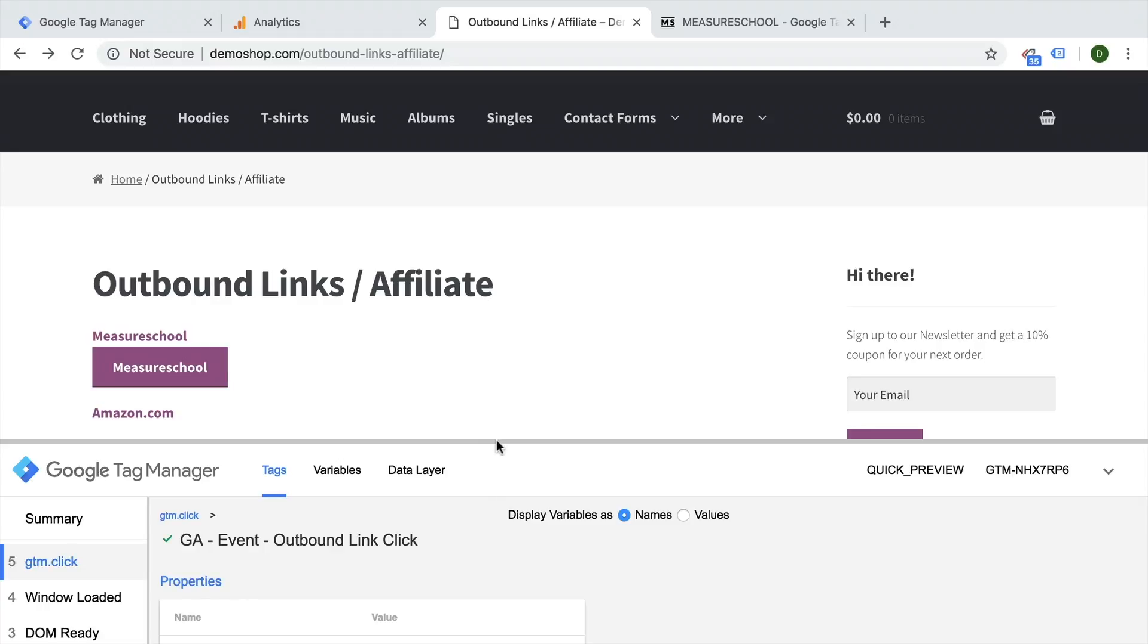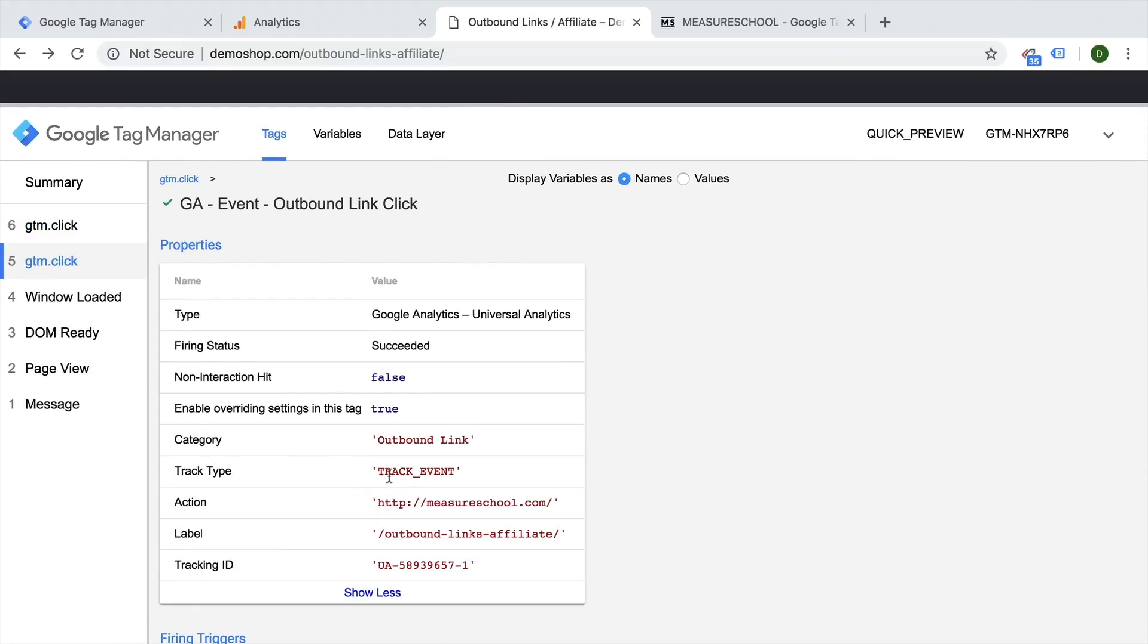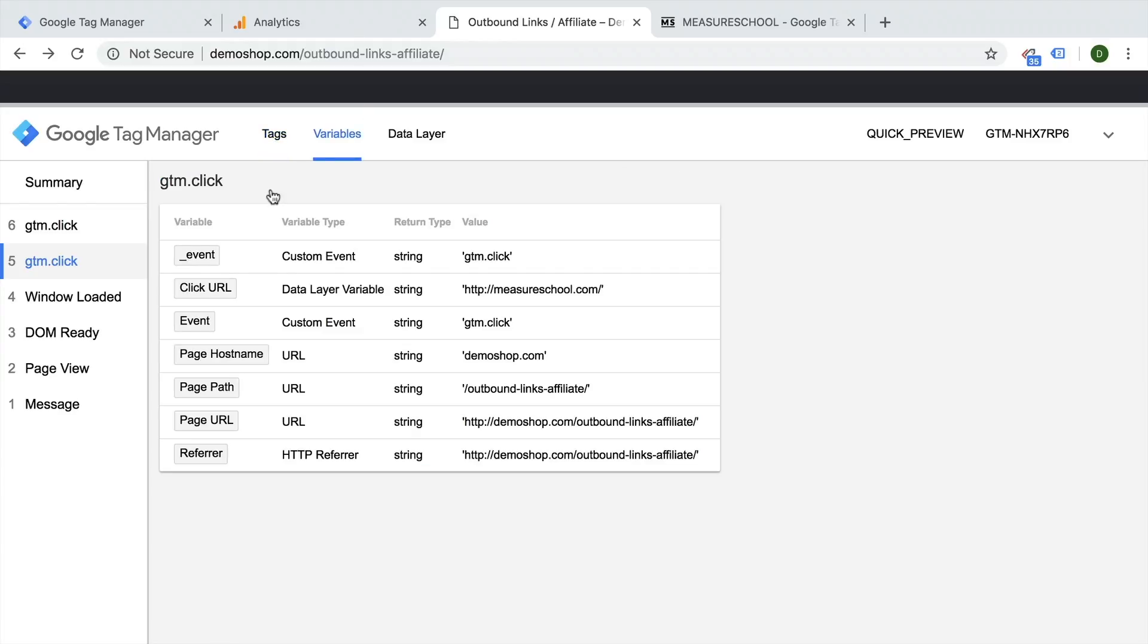Now the event values that we actually send with it is the category outbound link, the track event, action and label. So here we have the label, the action of the actual page where we sent the user to. Now once we go over to the variables, we actually pull this from the click variable right here.